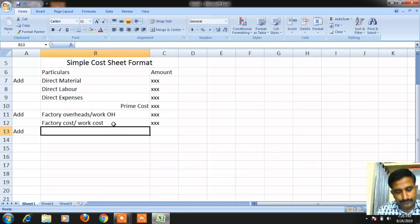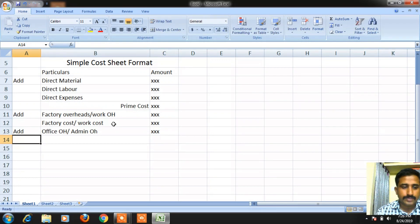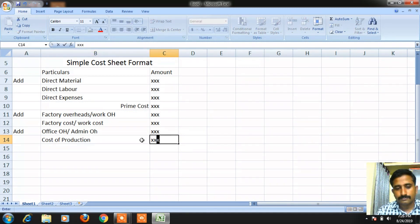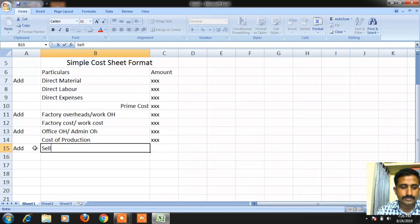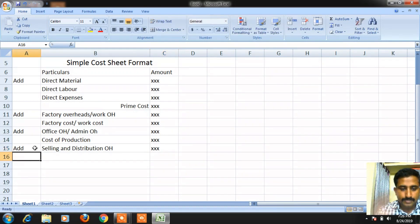To the factory cost, we are supposed to add office overheads, also called administration overheads or admin overheads. When we add admin overheads to factory cost, we get cost of production.